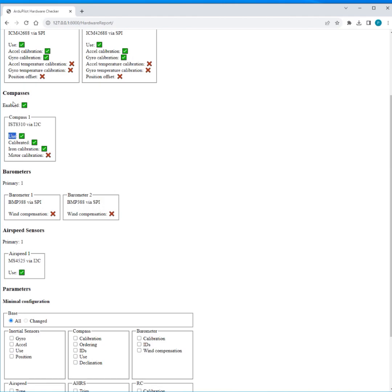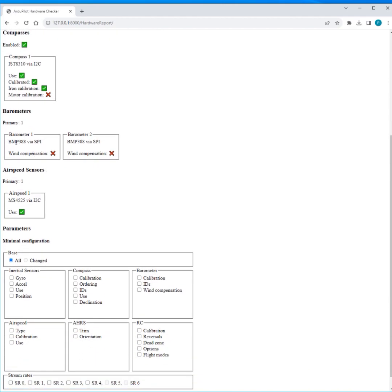And then compass, again I can see we're using this compass, it's calibrated so it's got the offset, it's had an iron calibration so it's got the diagonals and off diagonals, but in this case it's not had a motor calibration. So then we've got some barometers that have not had wind compensation done and we've got an airspeed sensor that we're using.